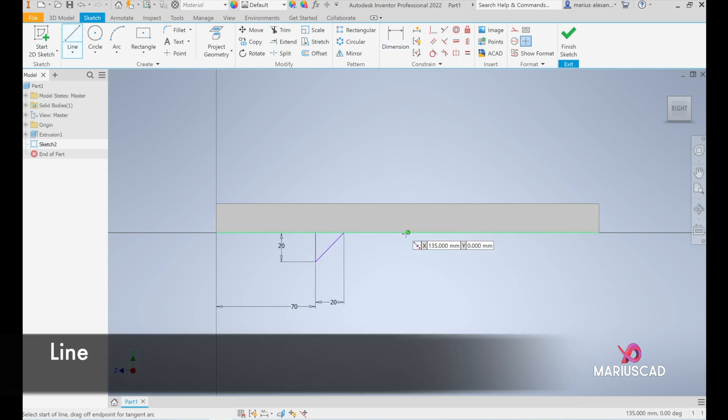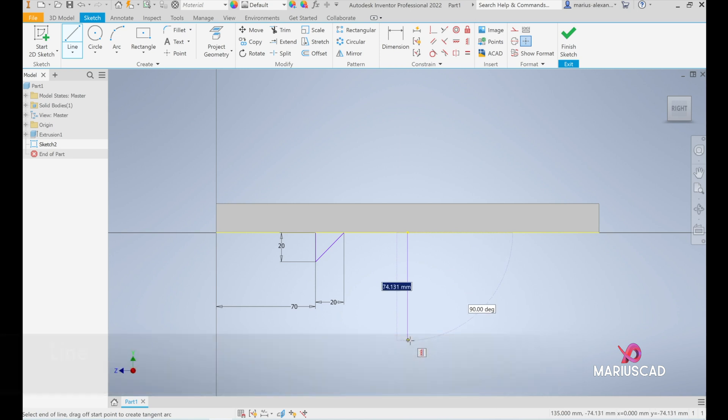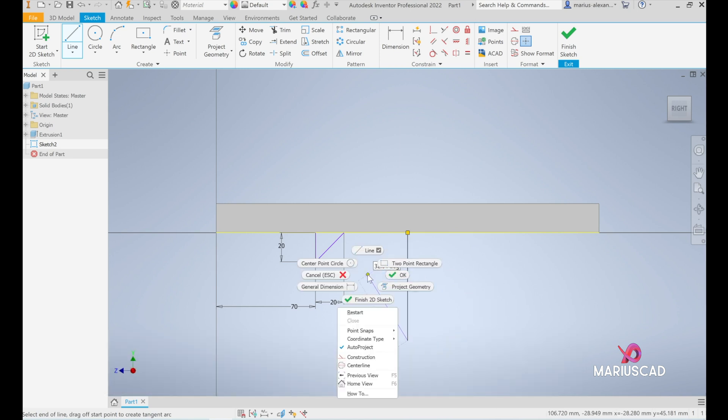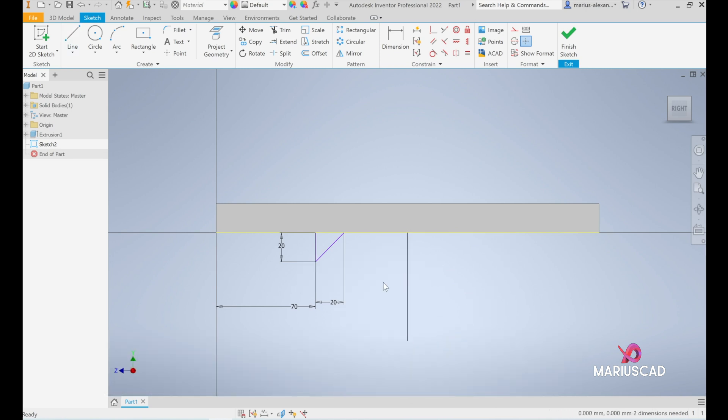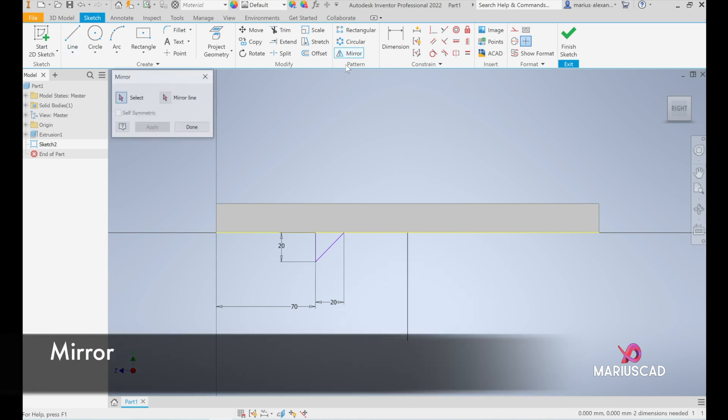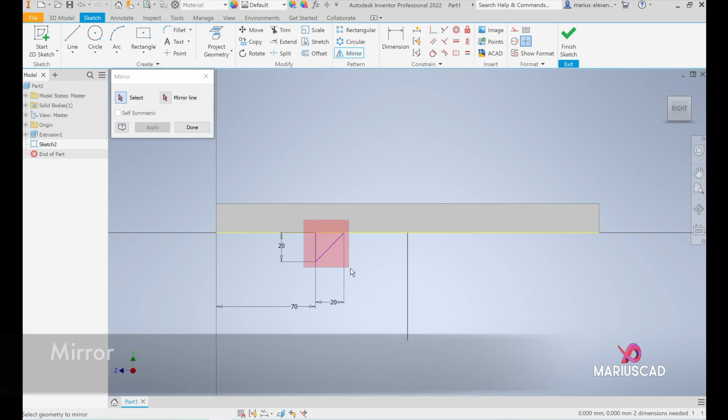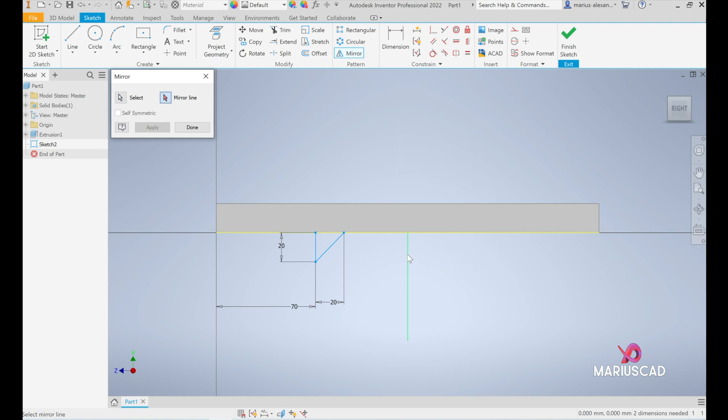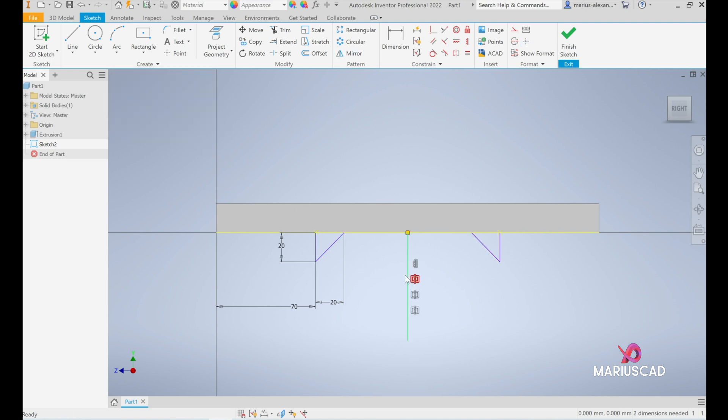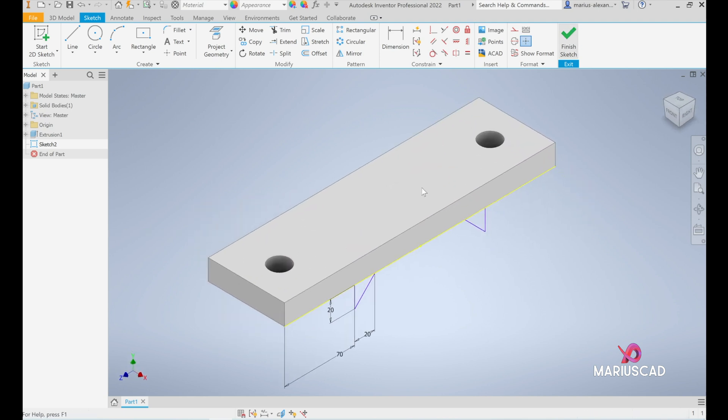Create another line. Be sure it is parallel. Apply the mirror command again. Start to drag from left to right just to have these three lines selected. Mirroring line, this one - it will be exactly from the middle. Apply and done. Delete this one again. Finish the sketch.